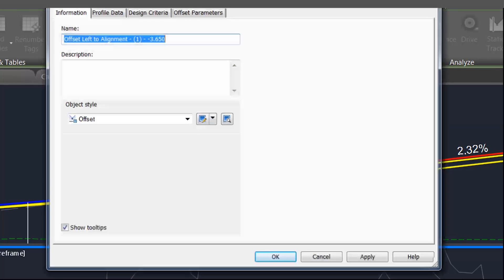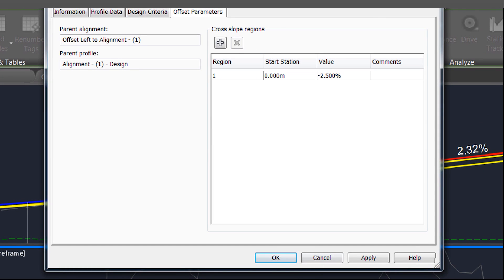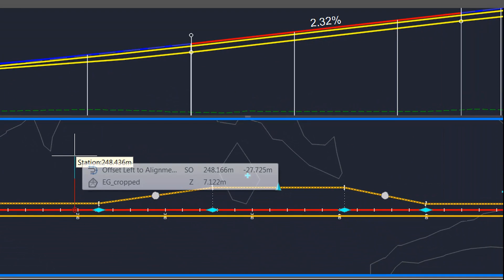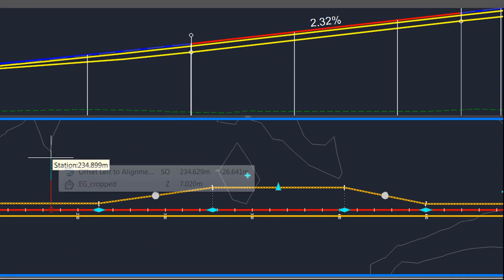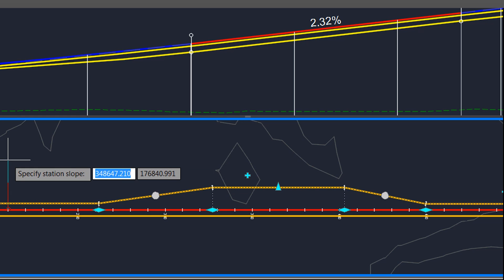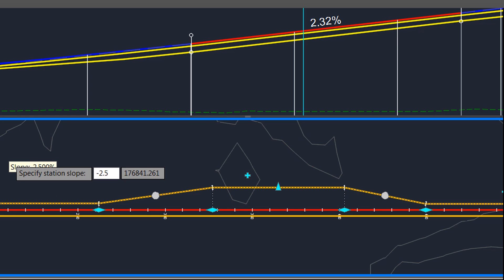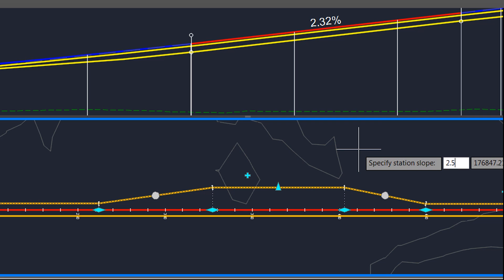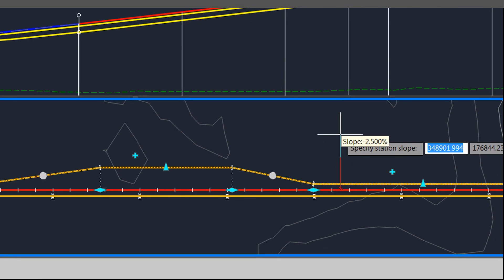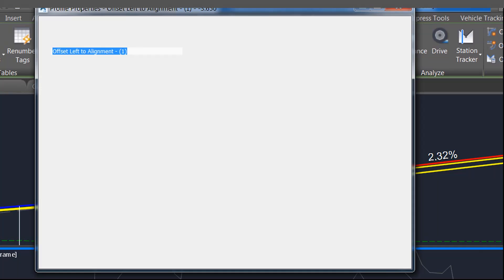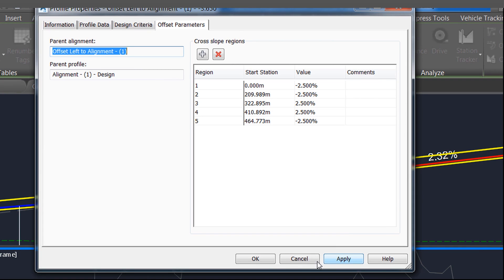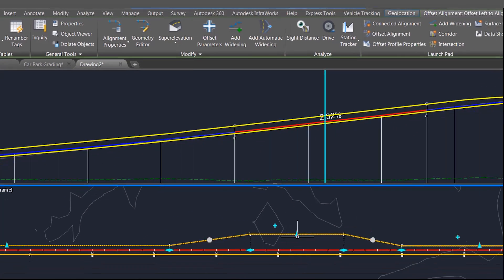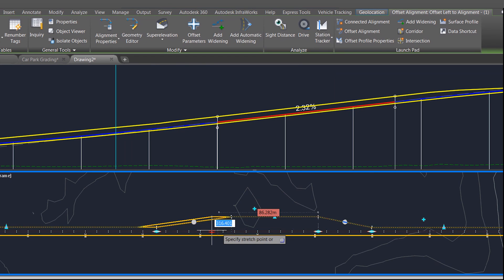In the offset profile properties we have these offset parameters where we can specify cross slope regions. On the screen I can interactively pick positions along the offset alignment where I want to change the cross fall. I can select the changes that I want to apply, so instead of using super elevation to control cross slopes and having to create a temporary corridor, I can now just create these offset profiles and specify where I want changes in the cross fall to apply.